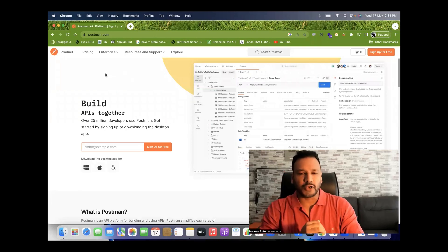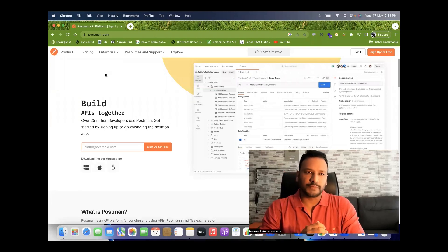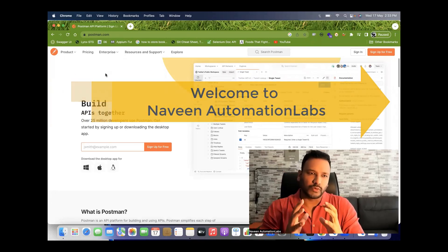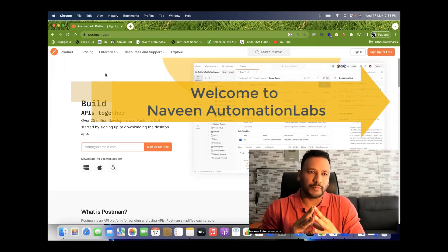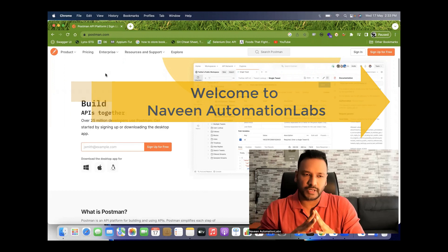Hey guys, this is Naveen here. Welcome back to Naveen Automation Lab. A new quick update about Postman.